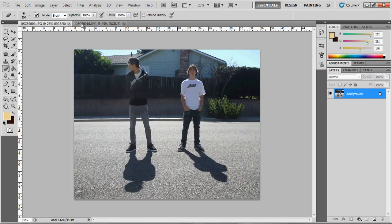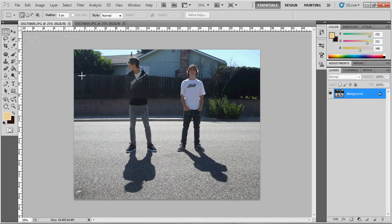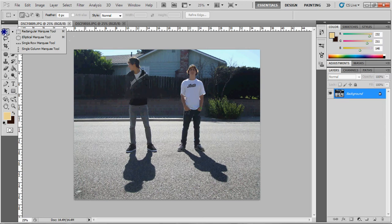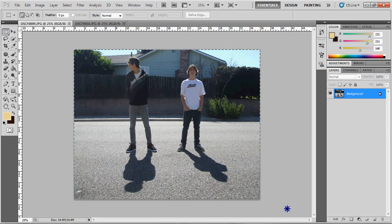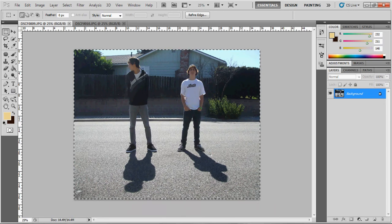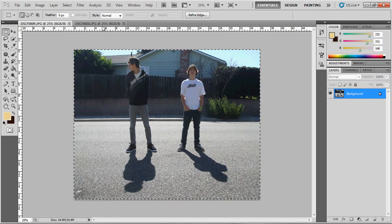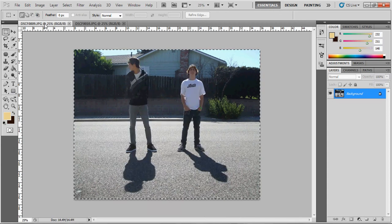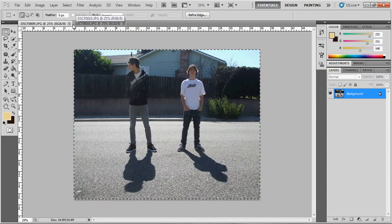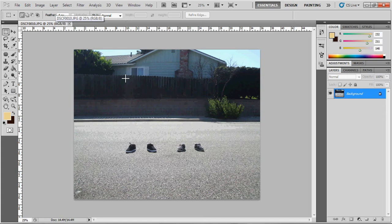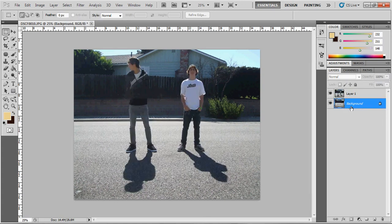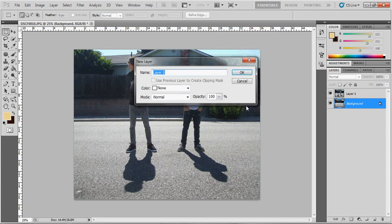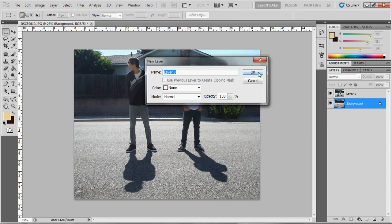Take your rectangular marquee tool and just select the whole picture with you and your shadow. Control-C to copy. And then go into your other picture. You can just get rid of this picture now. You don't need it anymore because you've already copied it. And then paste it with Control-V. Double-click this and just make it so it's not locked anymore. Press OK.